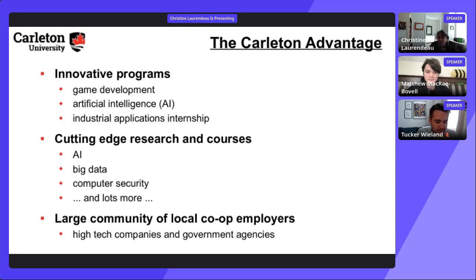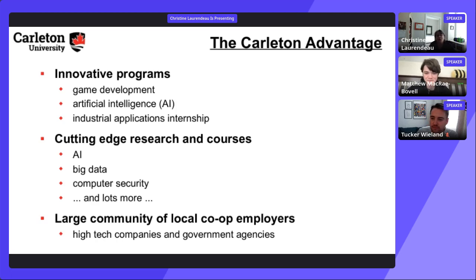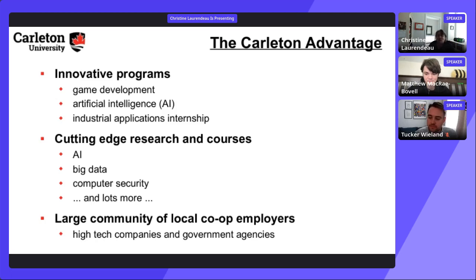Thank you to everyone who joined today. Dr. Larranto thanks participants for their questions and enthusiasm, noting that Carleton has great professors, great students, and a wonderful partnership with Shopify through the Dev Degree program.